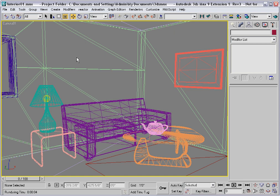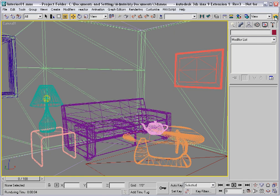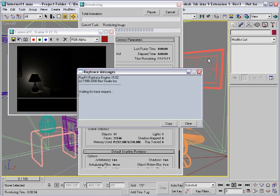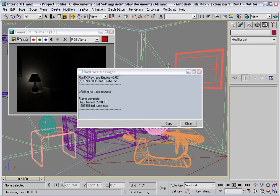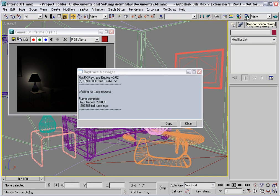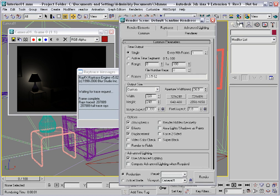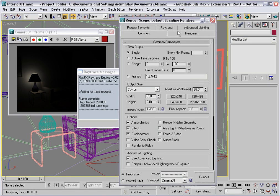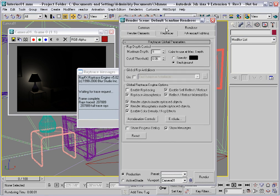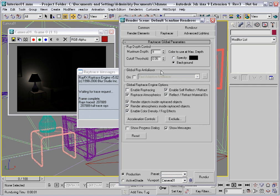To start with, go ahead and make a test render. If you see this Ray Trace Messages appear, go up to the Render Scene dialog, under the Ray Tracer tab, and uncheck Show Messages.